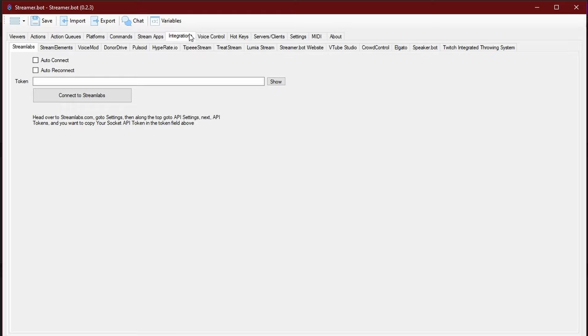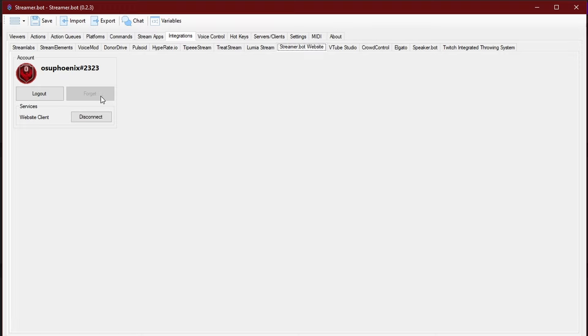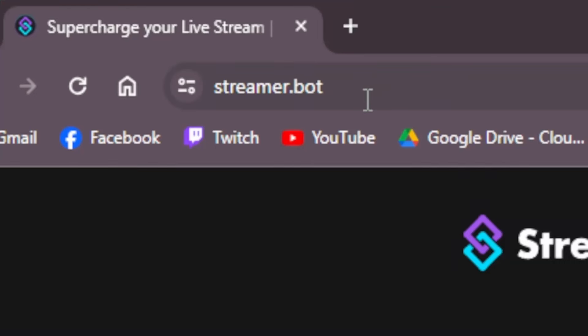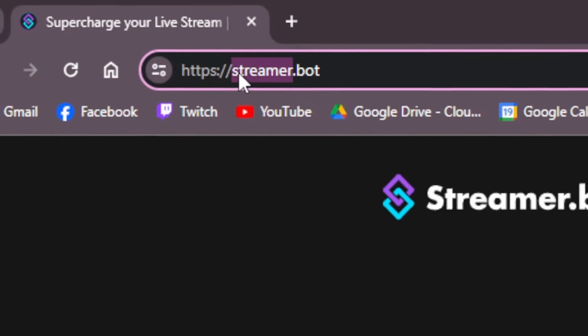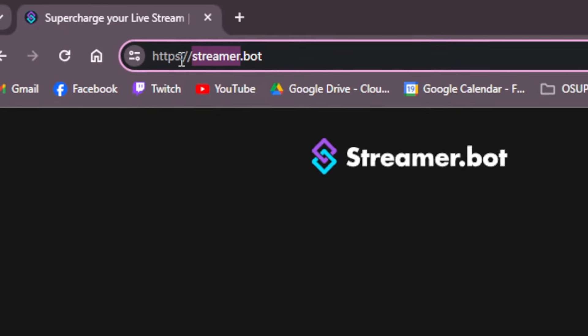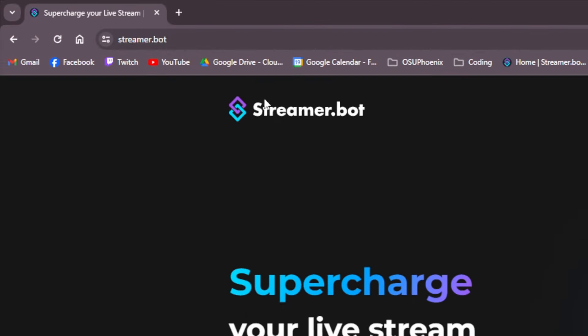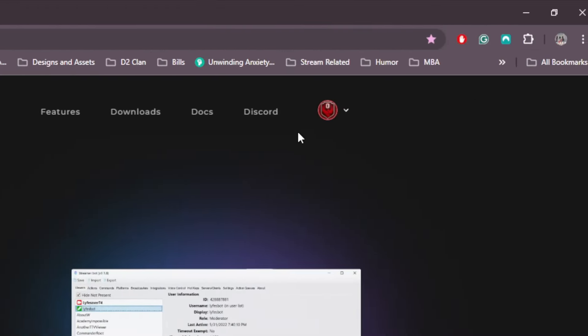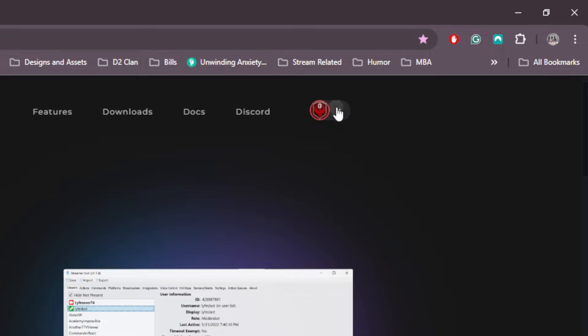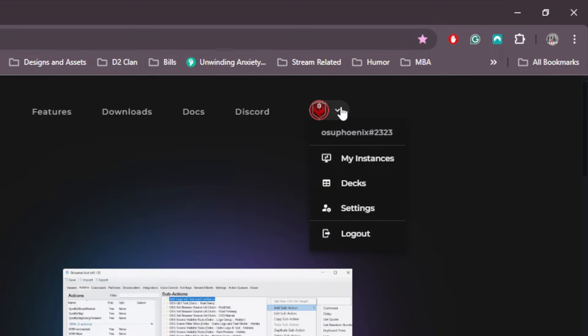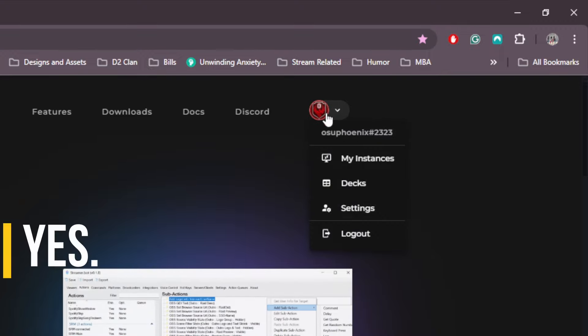Another thing you'll want to do is come over to the integrations. If you go to where it says StreamerBot website, this is where you can also log in. Now, naturally, I'm already logged in, and I want to keep myself logged in. So here, you would just go to streamer.bot. This is the website, and if you really want to, you can put the HTTPS in there. You would go to StreamerBot, and then you log in here with your Discord.